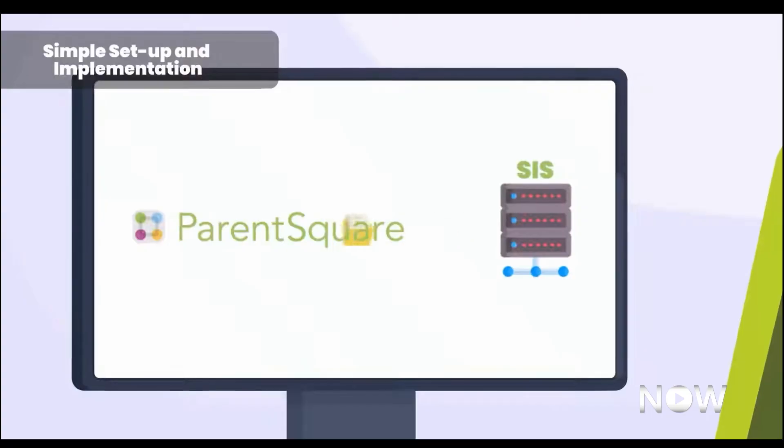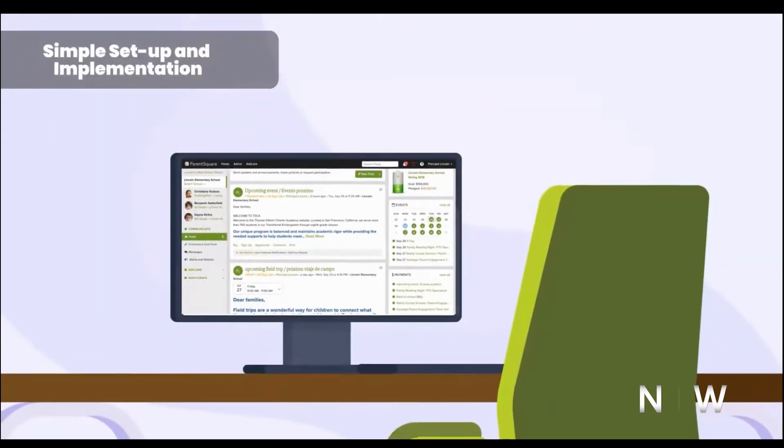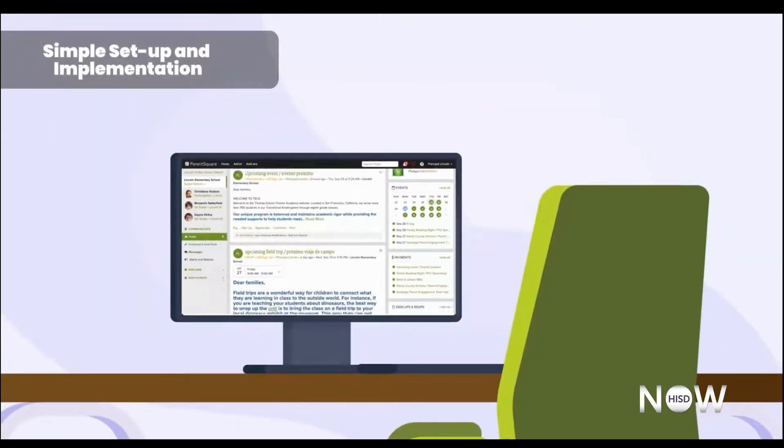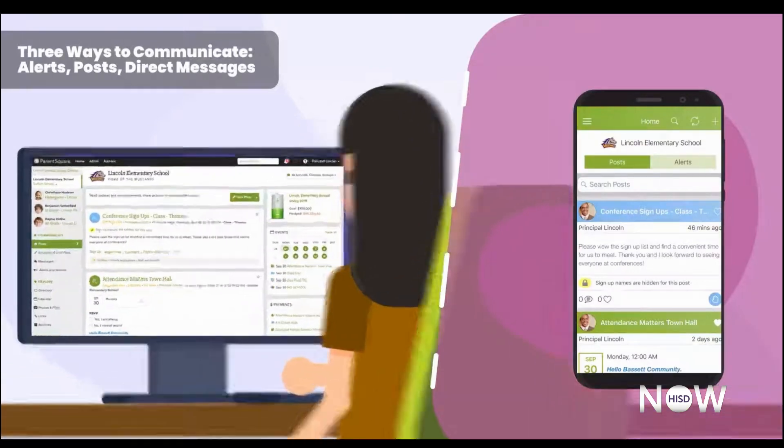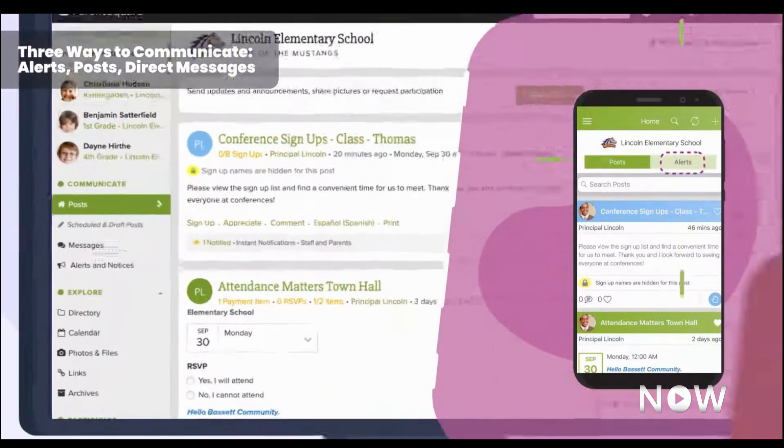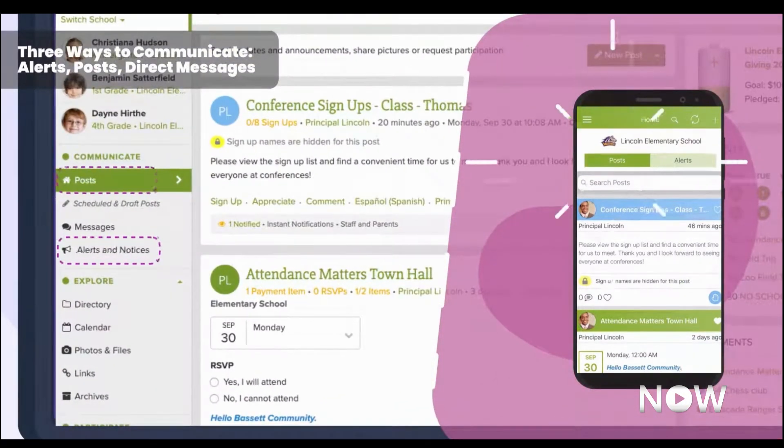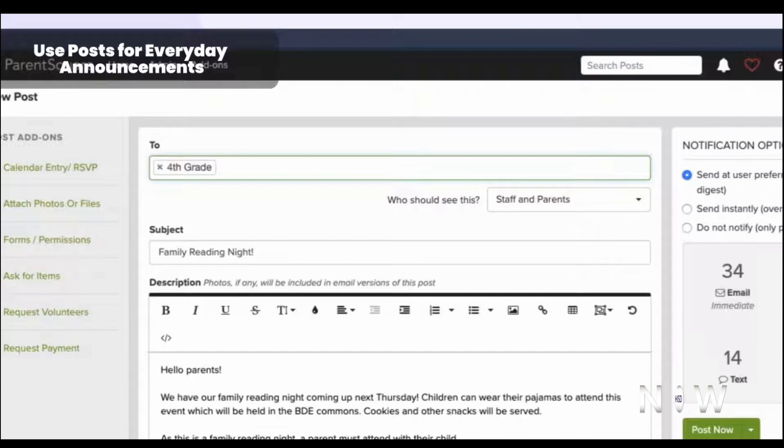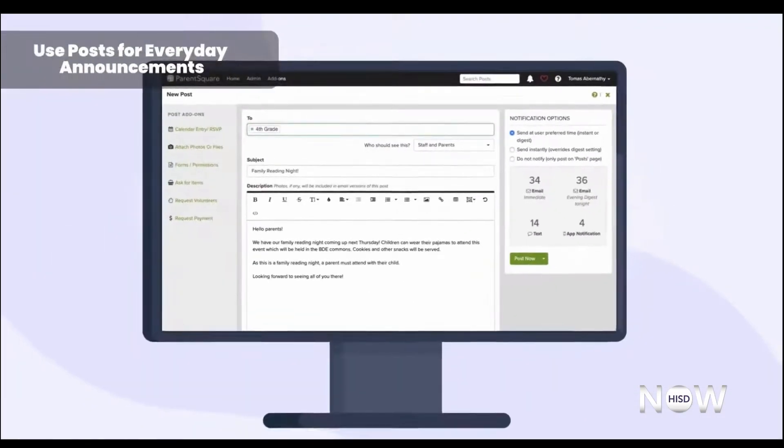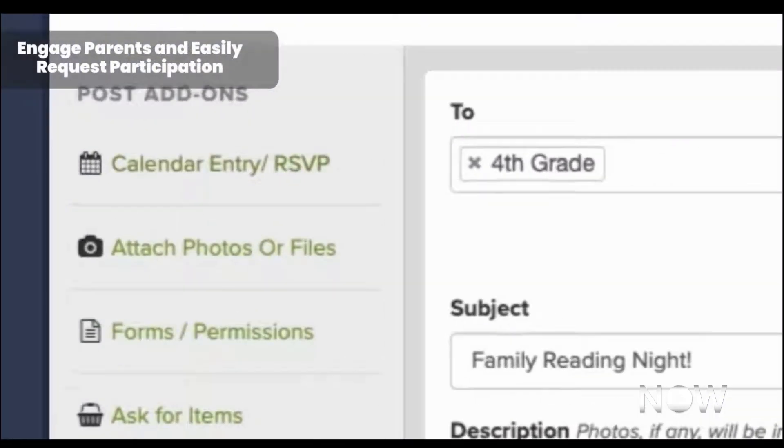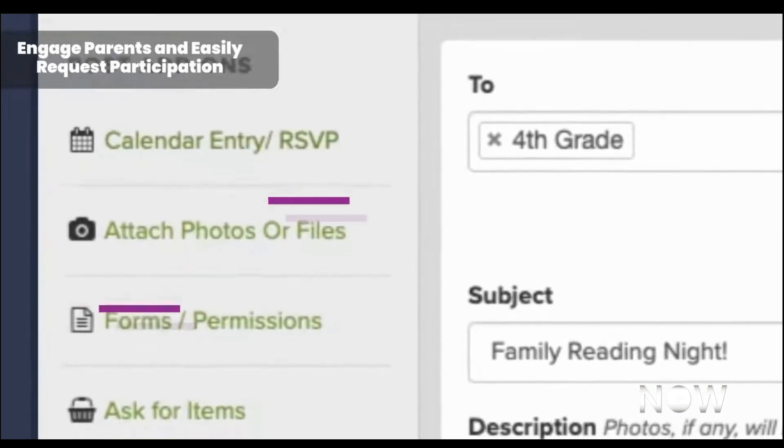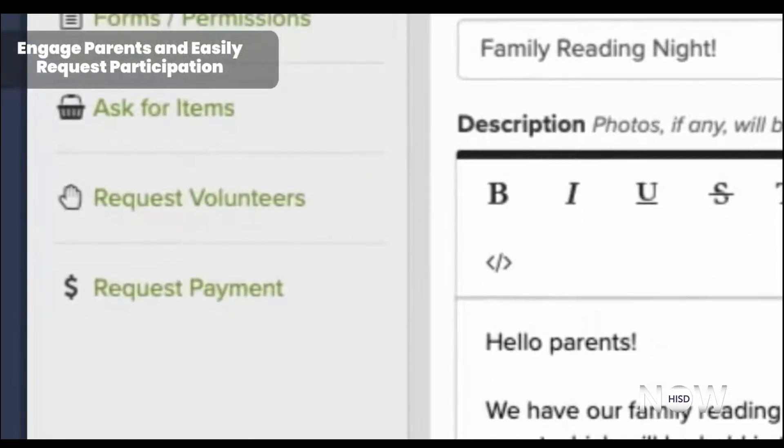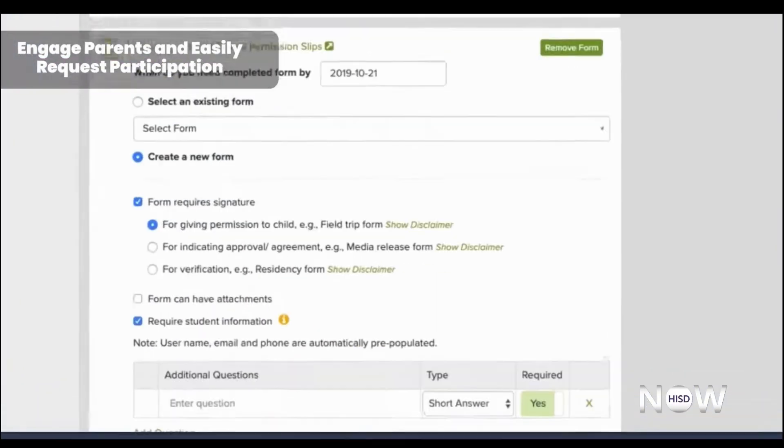It's important to note that activating your account is not necessary to receive communications from your school. However, by activating your account, you're able to update your contact information, direct message your students' teachers, and engage in other activities in ParentSquare, like registering for events, completing surveys, and filling out forms.